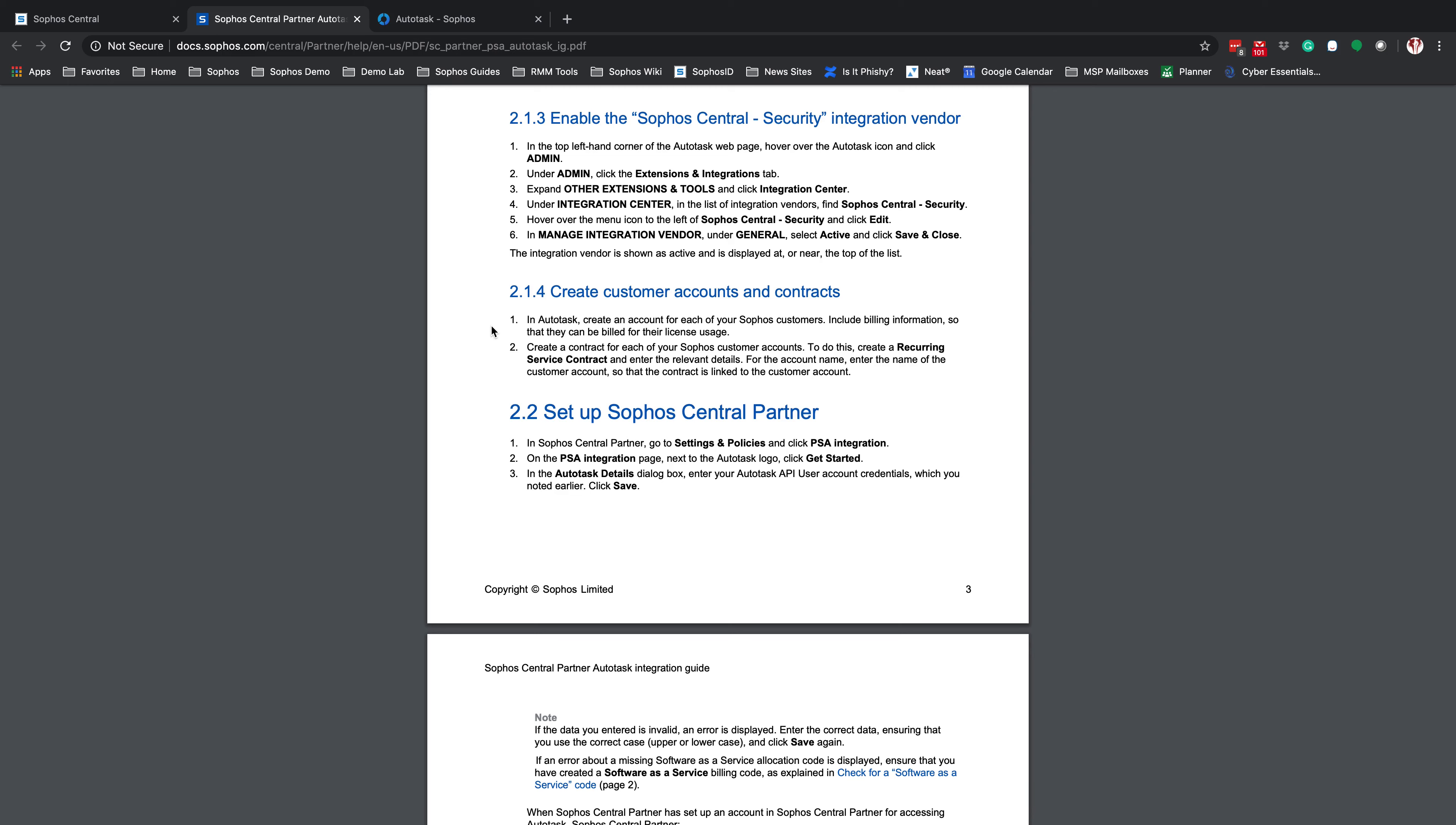The next section, 2.1.4, is simply just verifying that you have customers and contracts already set up in your system. If this is a well-established Autotask account, you will already have this and you can skip it. For the next section on 2.2, we're going to go back to Sophos Central.